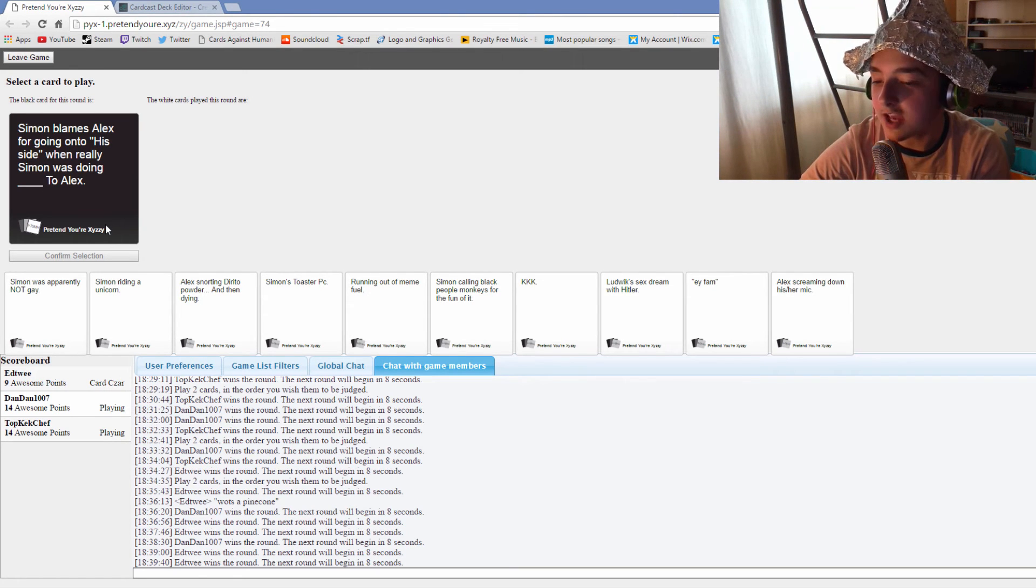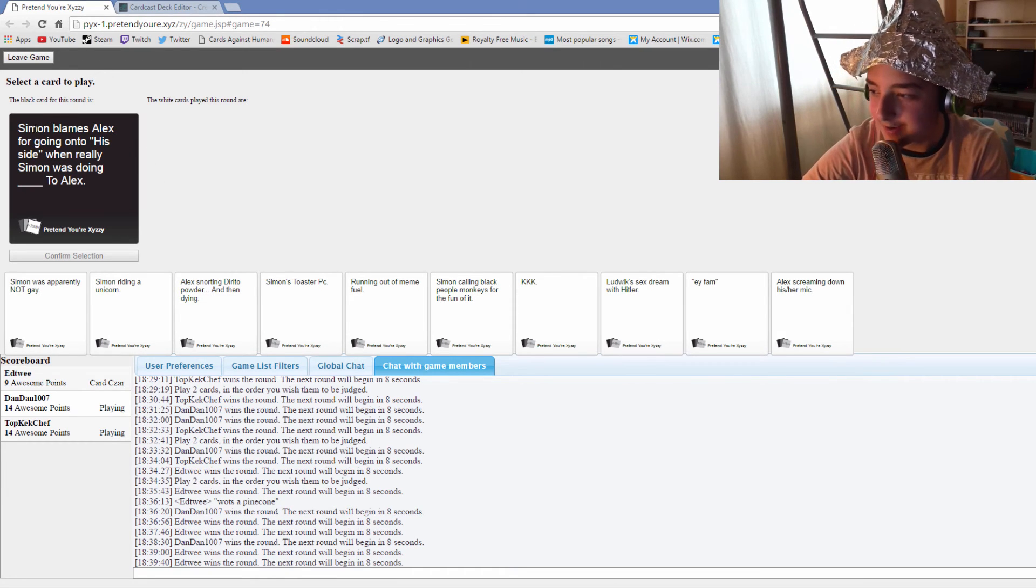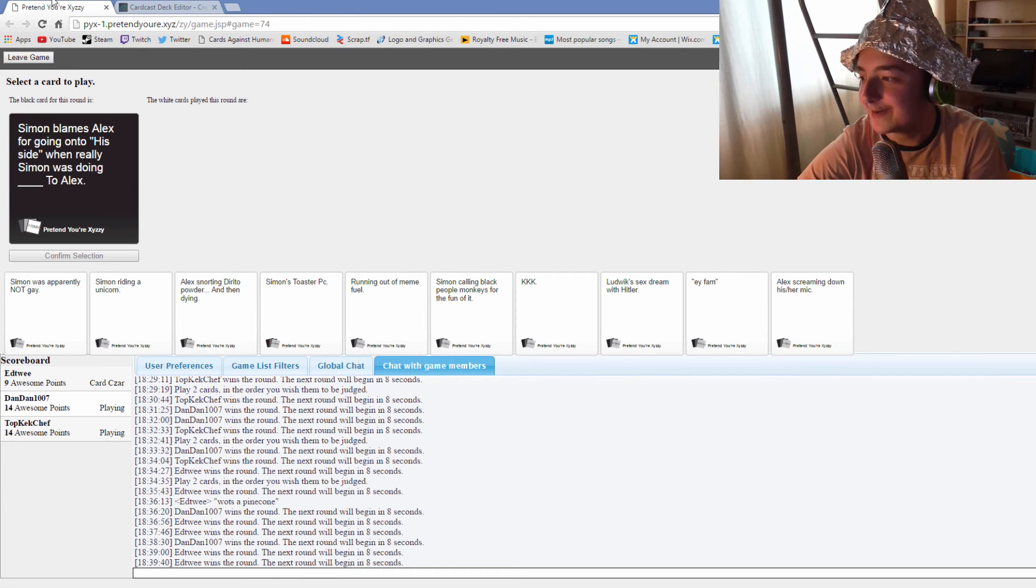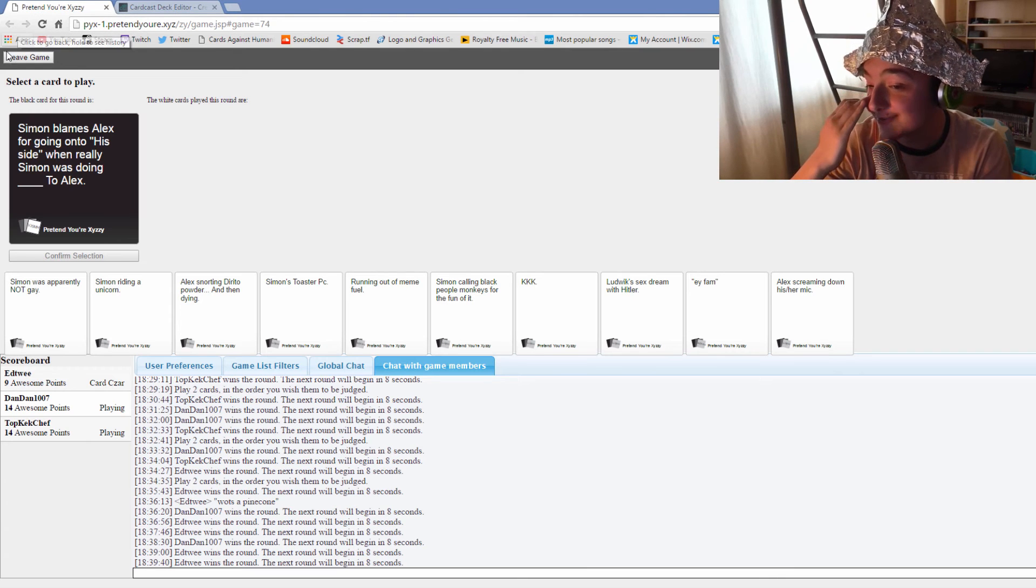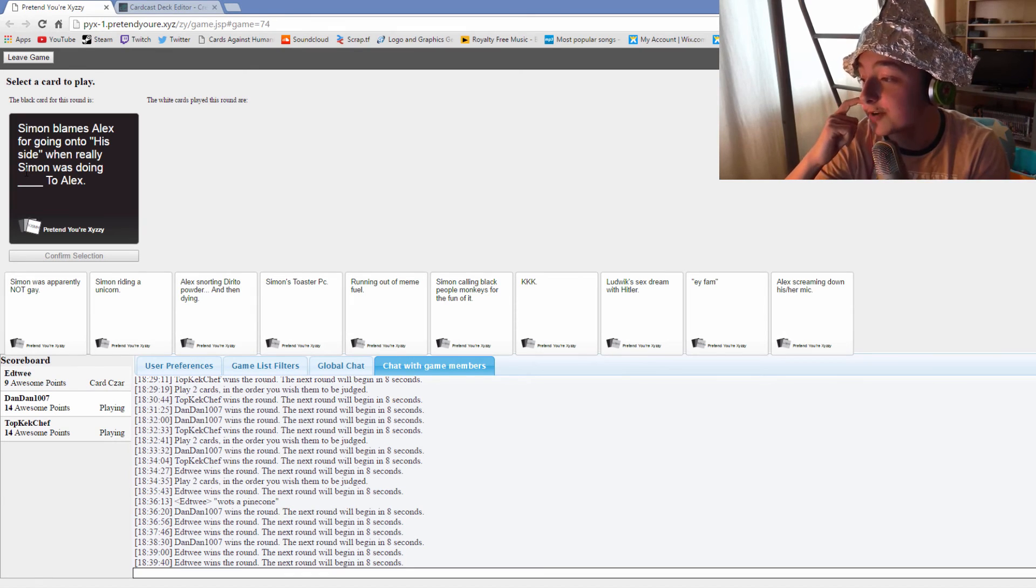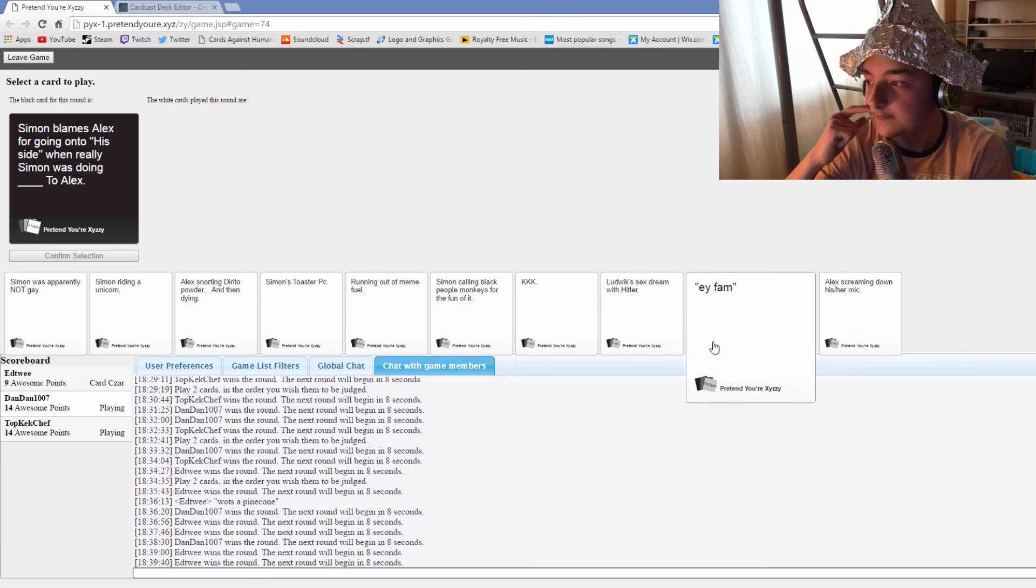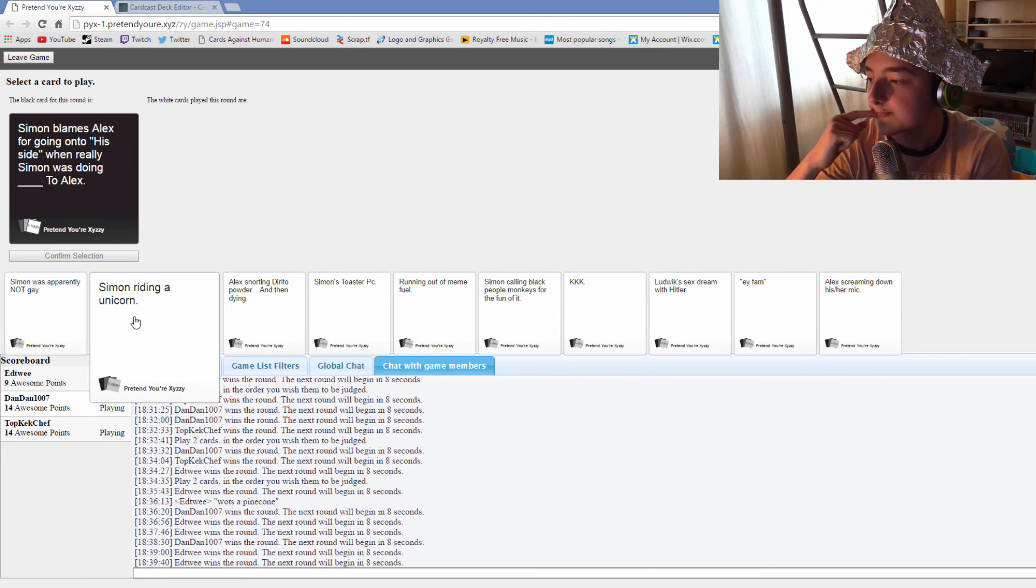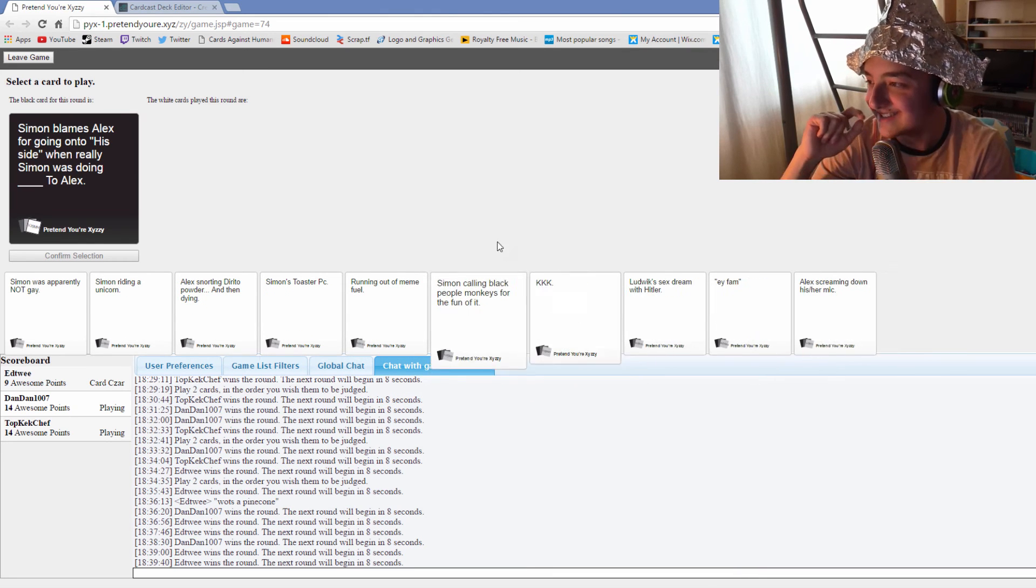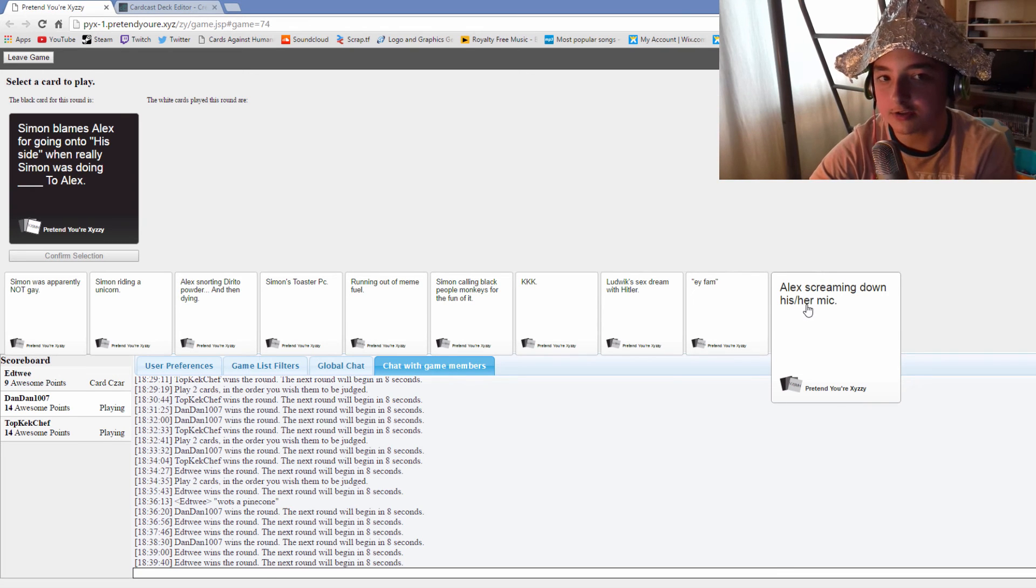Eddie, here's something you have to do. You have to choose the best card. You can't just pick one that, oh Dan did this one, didn't he? You have to actually choose the funniest one. Simon blames Alex for going onto his side when really Simon was doing blank to Alex. I've got two cards of just the word Ludwig. I've got no good cards, so you can say goodbye to me, ladies and gentlemen. No, this is a sausage fest.